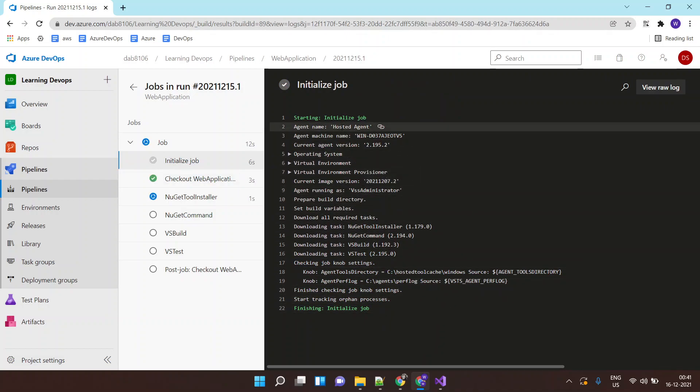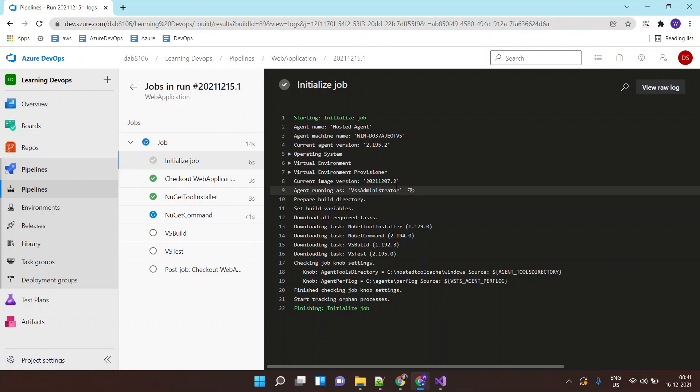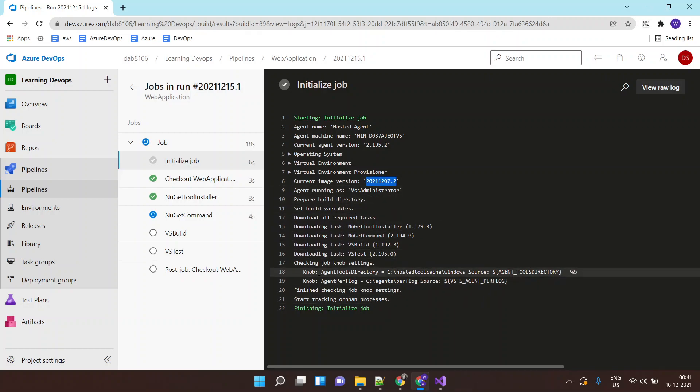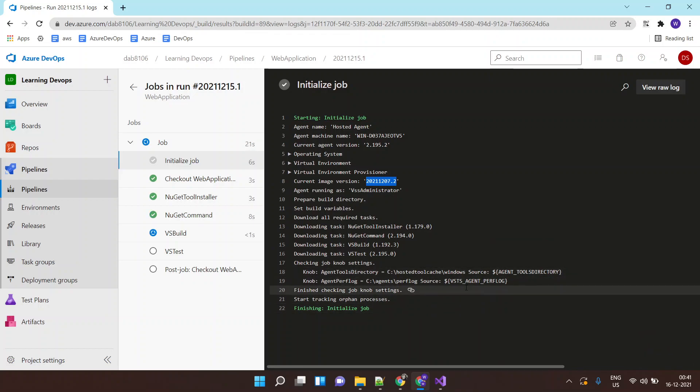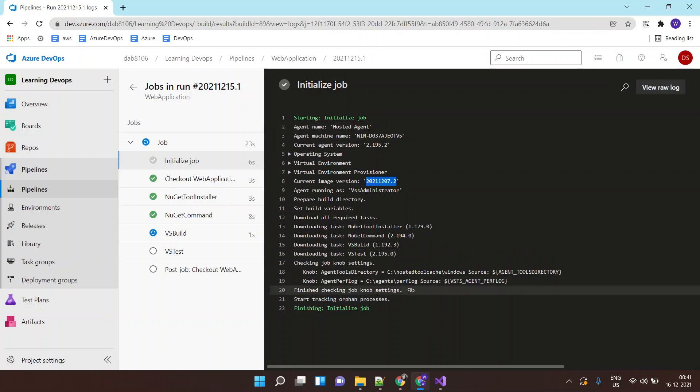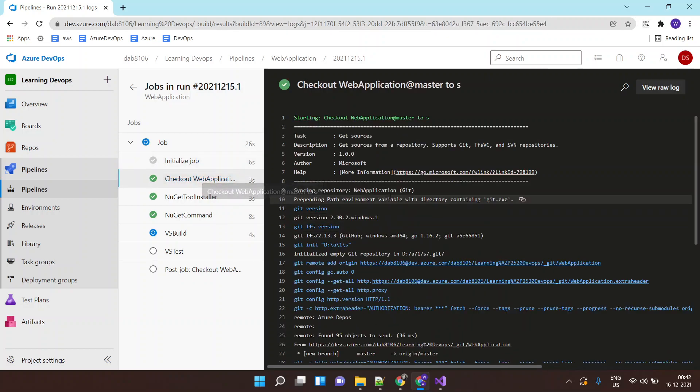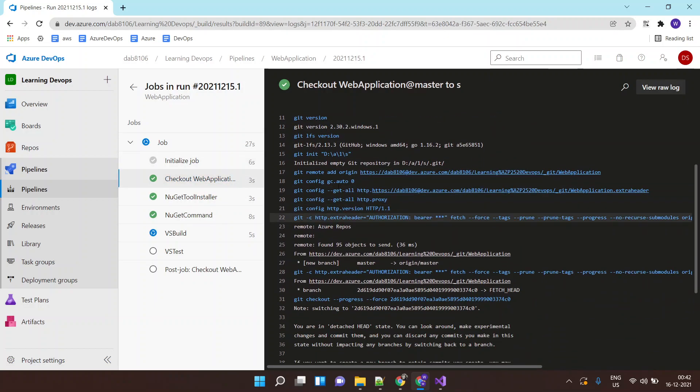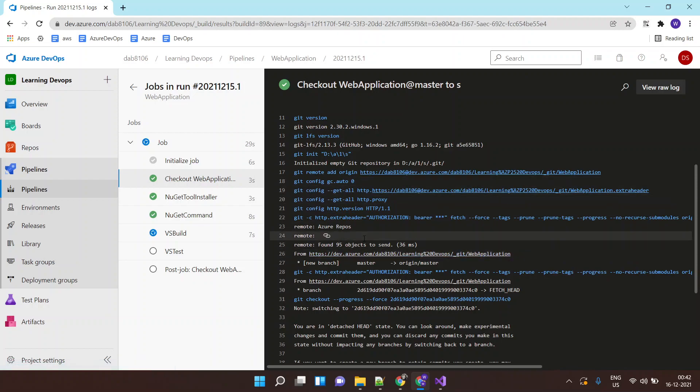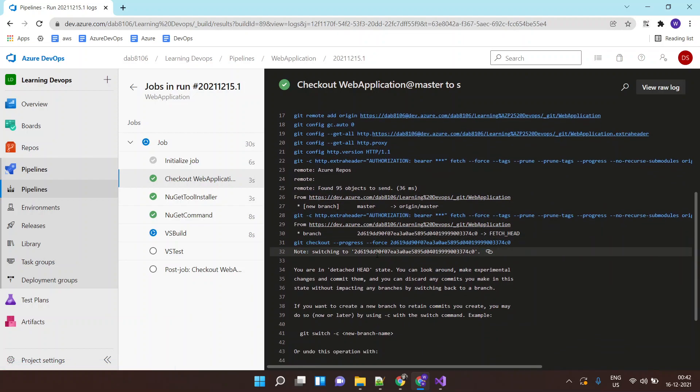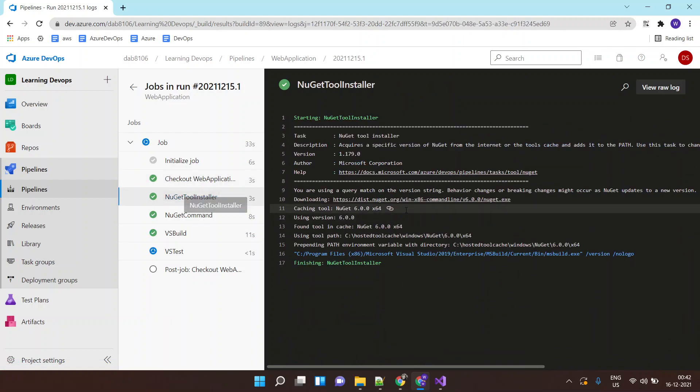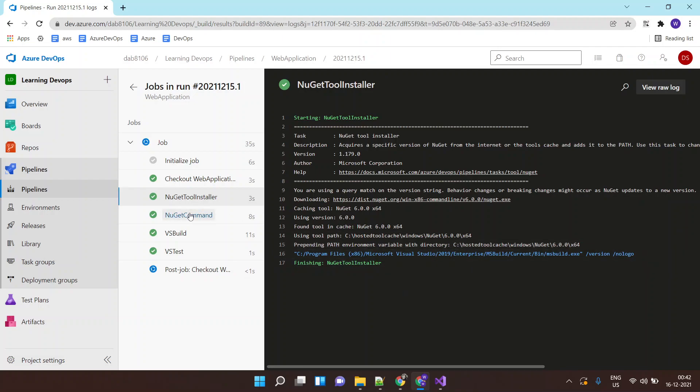You can see it created the machine, it shows the image origin. It shows the working directory details, where the logs will be saved for this agent. It shows various details over here. Next it is getting the application by doing a git clone and then finally it is doing NuGet, installing NuGet installer.